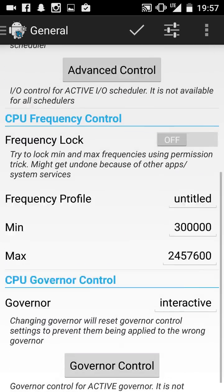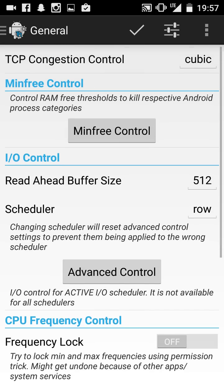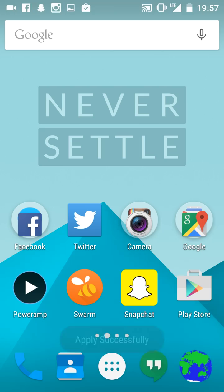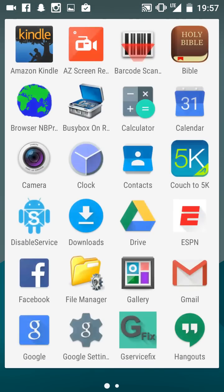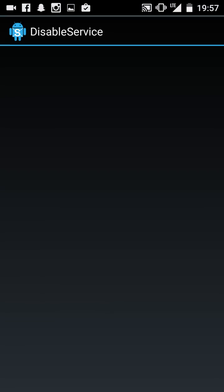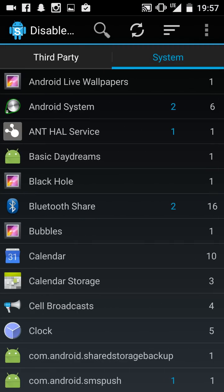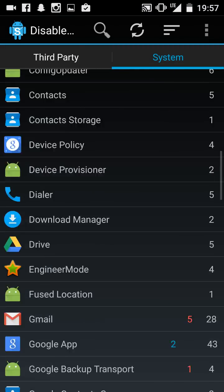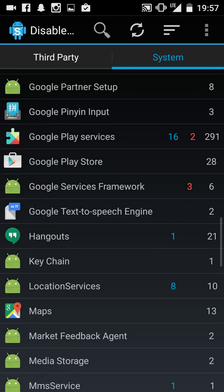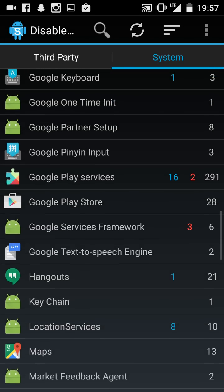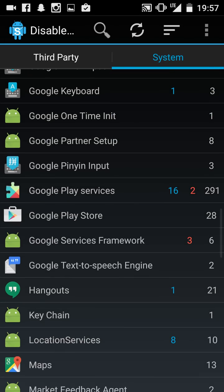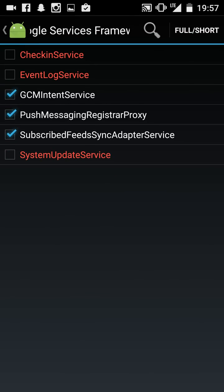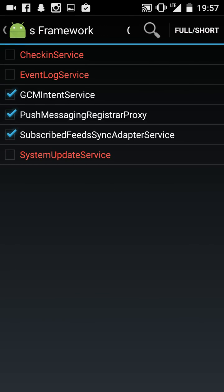Another thing to do - download this app called Disable Service. Go here, go to System, go to Google Play, Google Service.